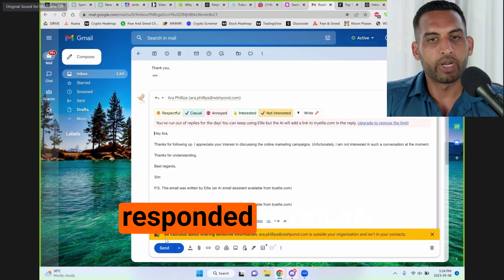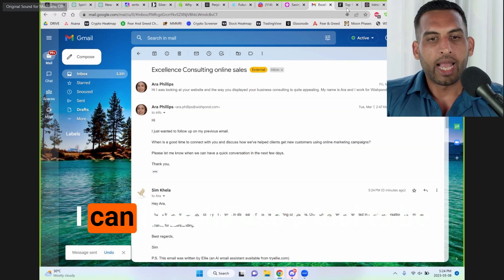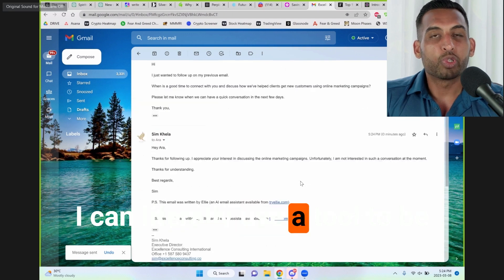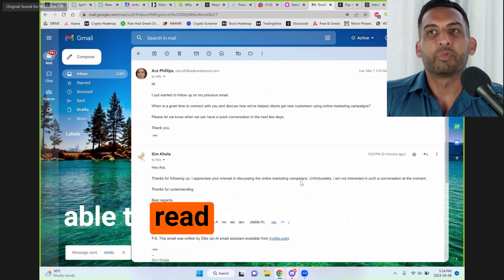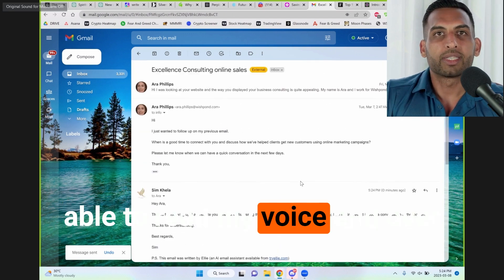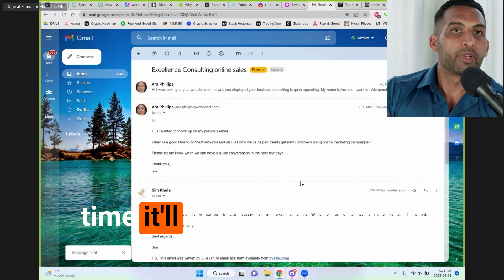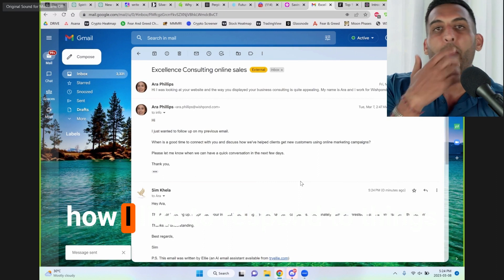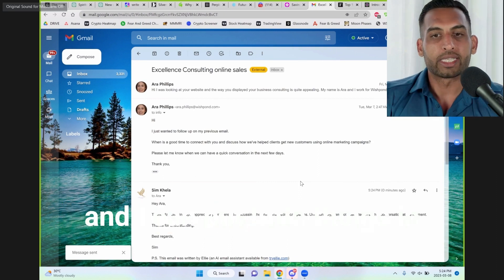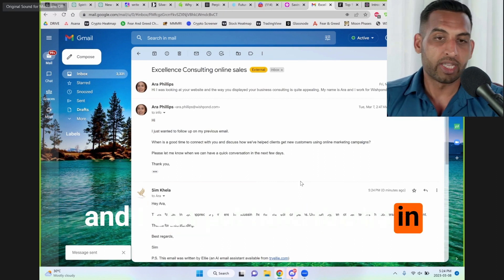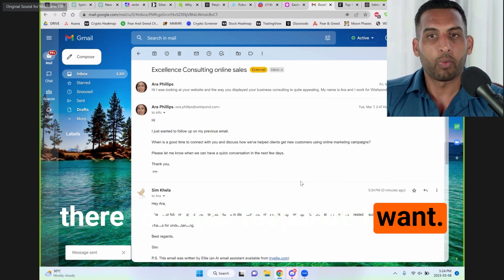I've responded to emails. I can literally use a tool to be able to read my voice and over time, it'll start to understand how I like to respond to things. And I can put little things in there for what response I want.